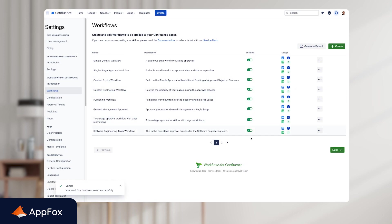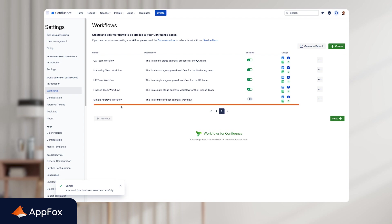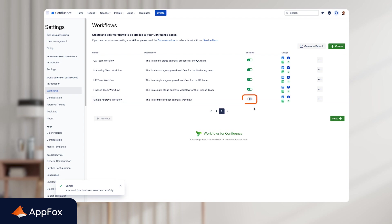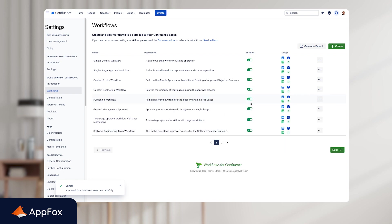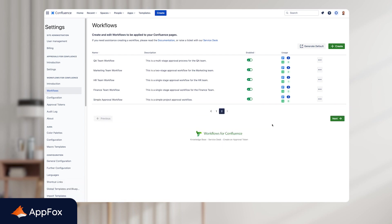This will then appear in the workflows table here under Simple Approval Workflow. And by default, you can see that this workflow is inactive and we need to activate it to be able to use it. It's just a simple toggle there. And now this workflow is ready to use at a global level. So any page in Confluence can now add this workflow to it. So that takes us on to the final step. And that's going to a Confluence page and adding this workflow. So I'll quickly navigate to a Confluence page.